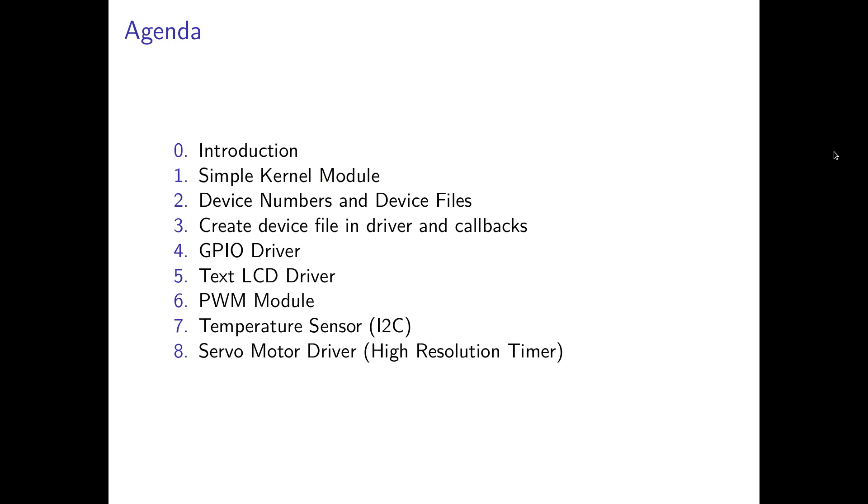In the next video I will write a simple hello world Linux kernel module. Then I will pick the code and add a device number and create a device file by using the bash.